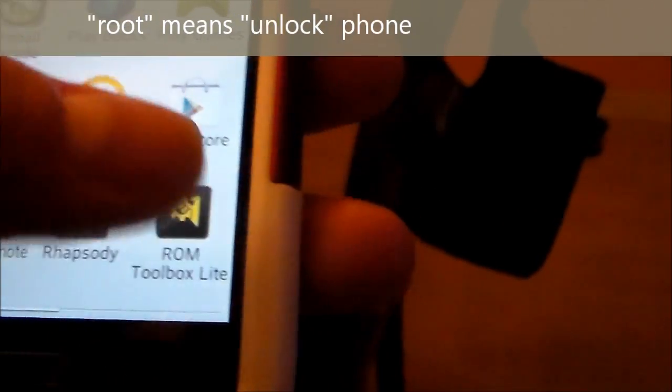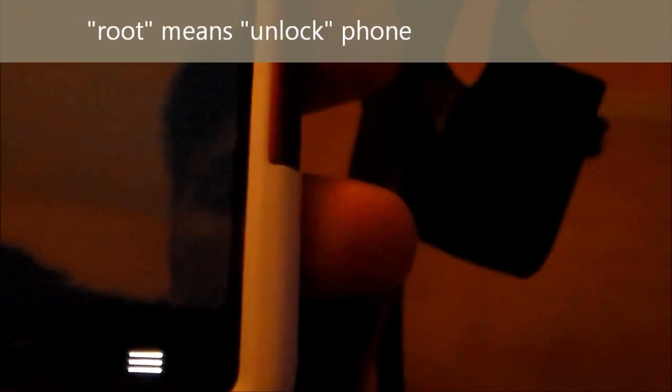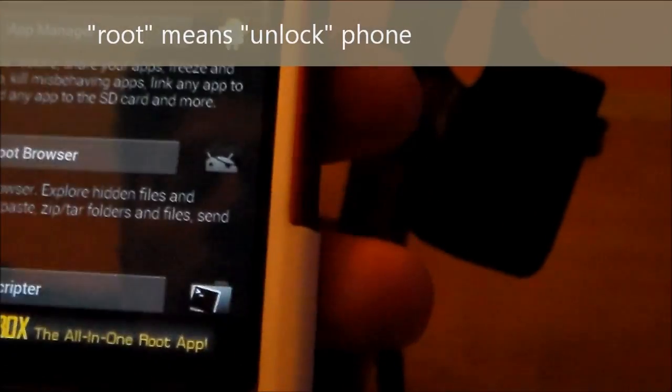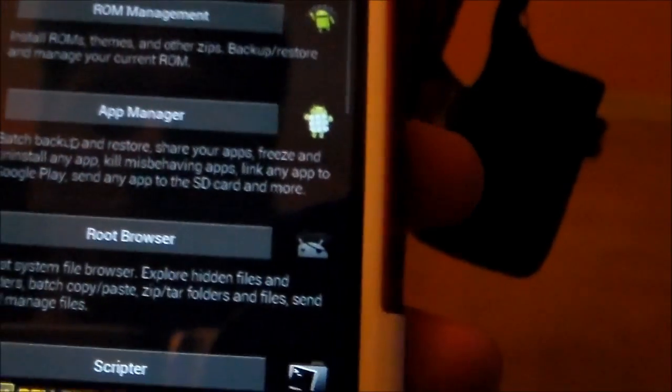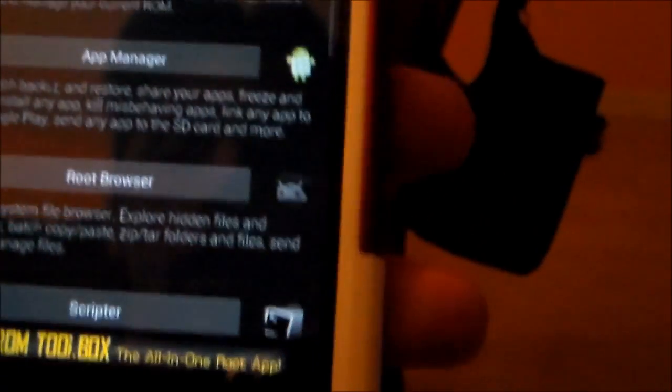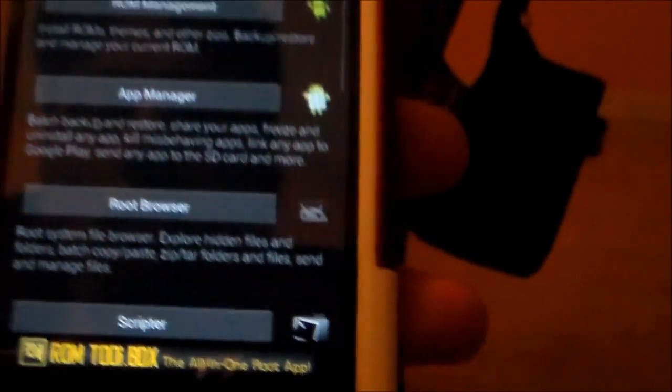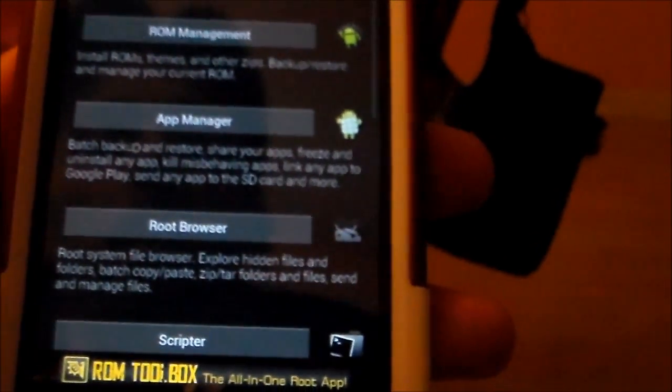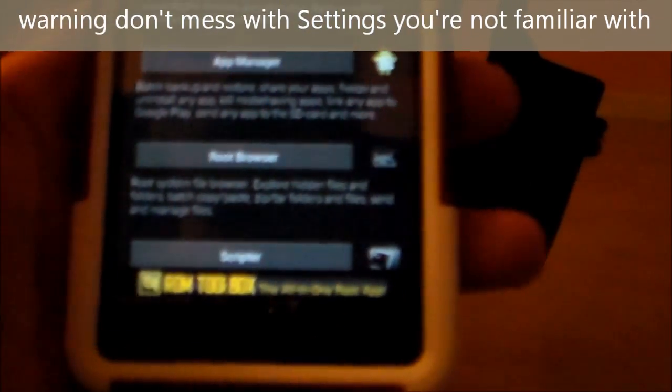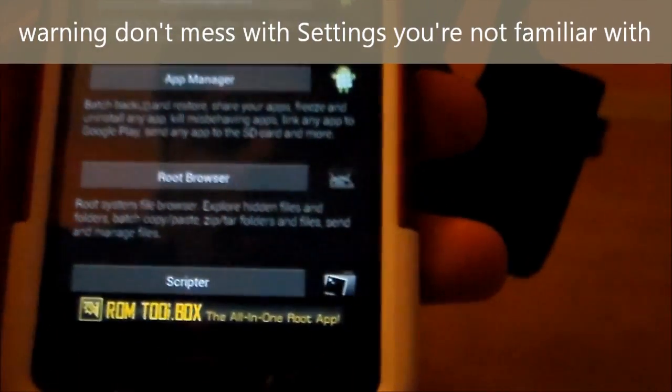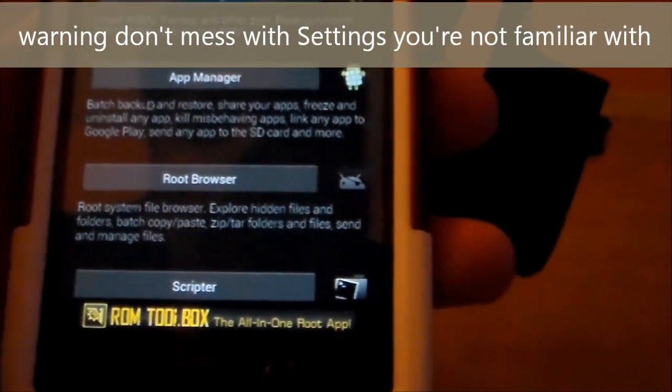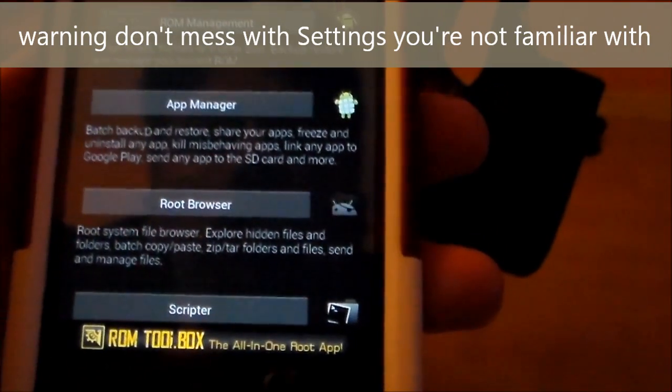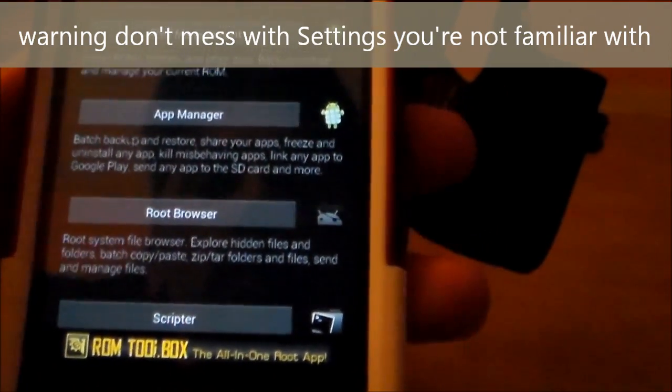Once you download ROM Toolbox, it's free, you open it up. And if you don't know how to root your phone, there's a link below. It's super easy, just one click and it unlocks your phone. But you have to have your phone rooted to use this.